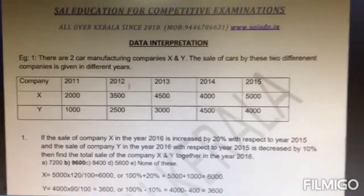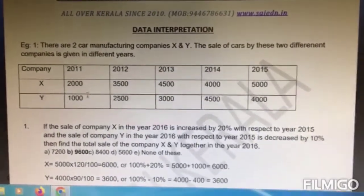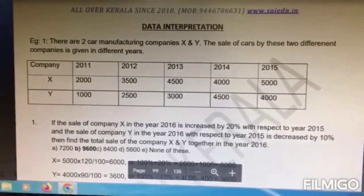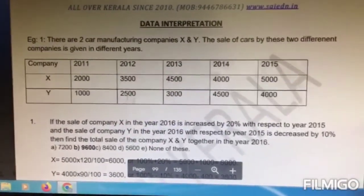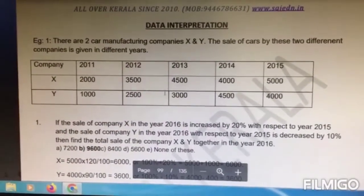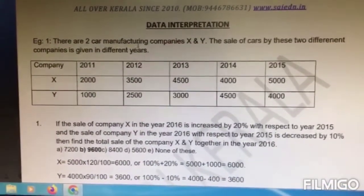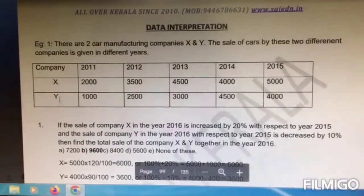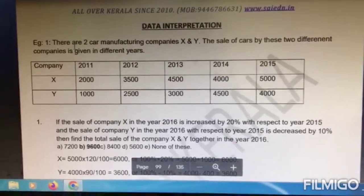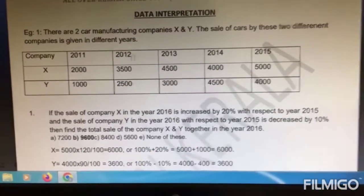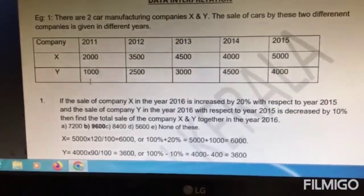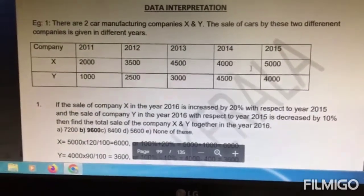Let us look at the first question. You will be given a lot of data or information about something and the questions will be based on this. So you have to read and understand the question and the data correctly. There are two car manufacturing companies X and Y. The sale of cars by these two different companies is given for different years. In 2011, X sold 2000 cars, Y sold 1000, and so on until 2015.